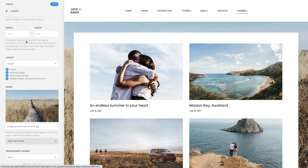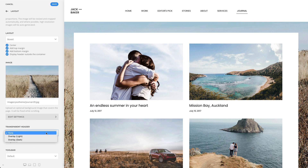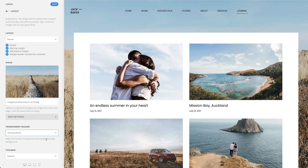Finally, if you have positioned the header outside the page, you can make the header transparent and overlay the page background. Simply select whether the header and the navbar have light or dark text color.